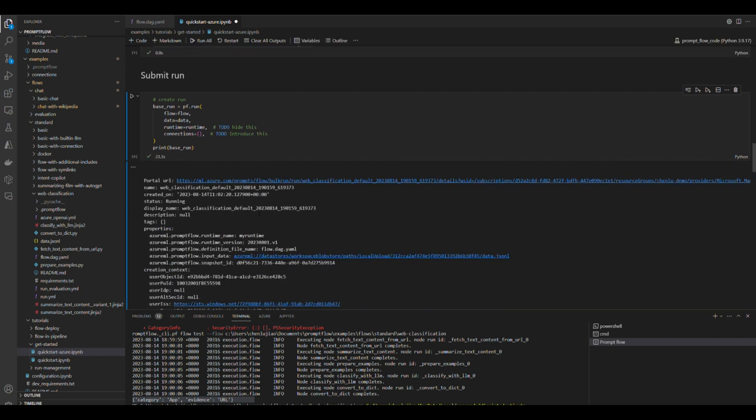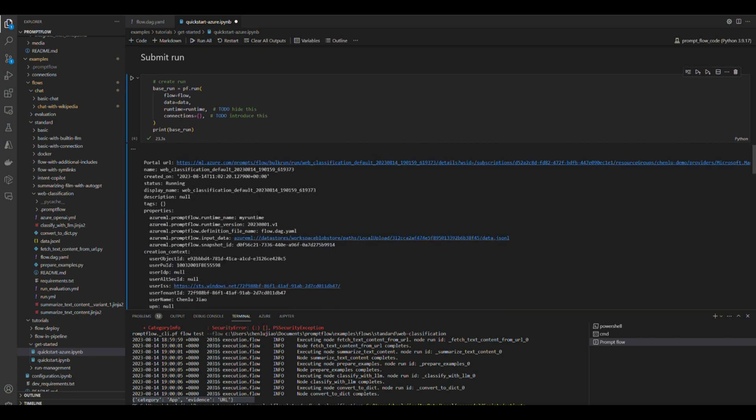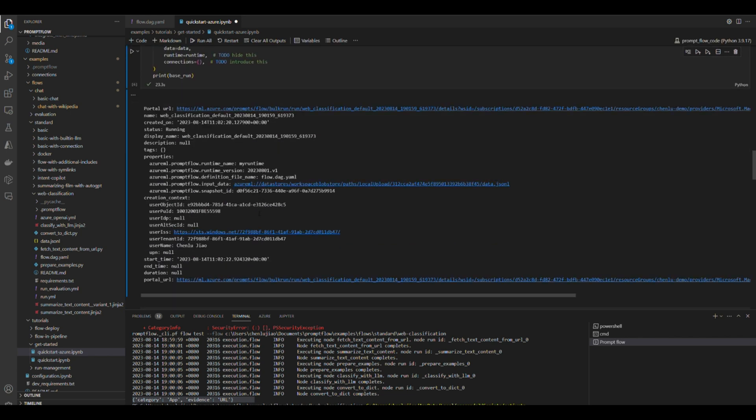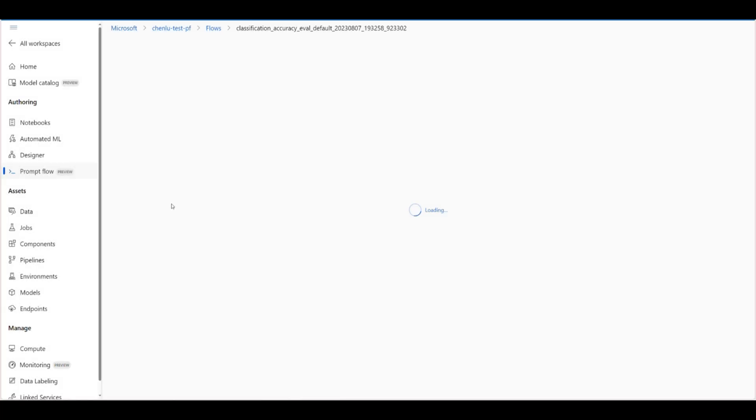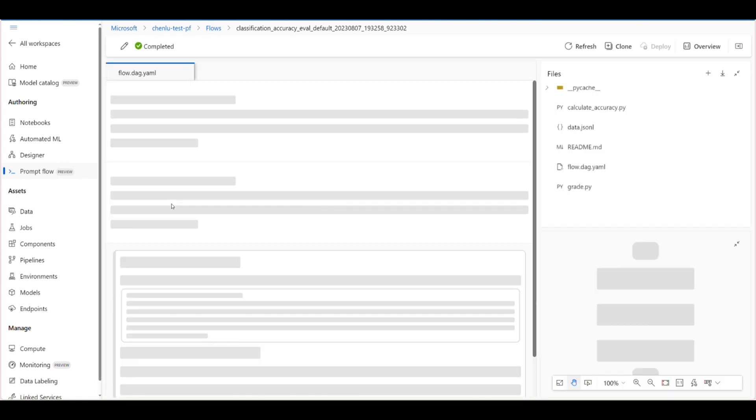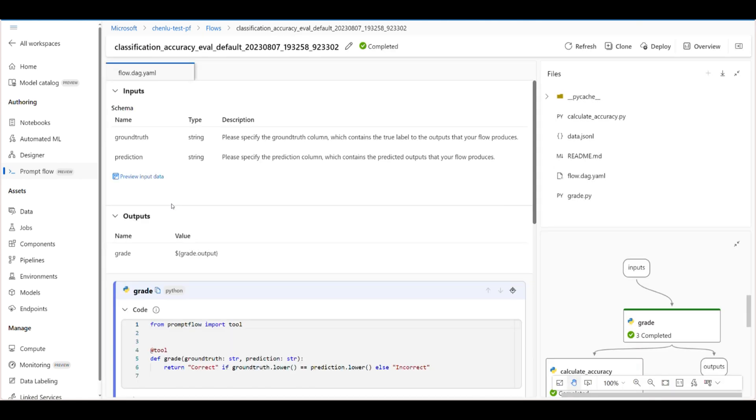And after successfully submitting to the cloud, you will get a link to the run detail page in your workspace. Then go to the portal to check the batch run result.